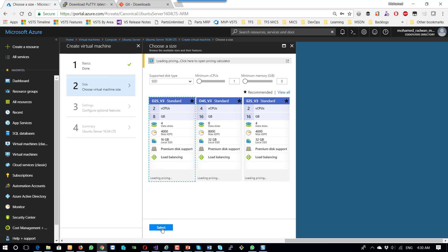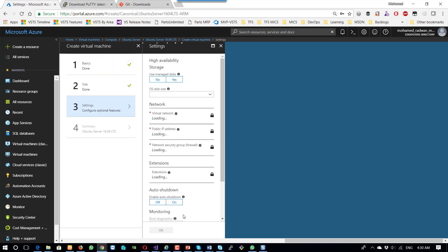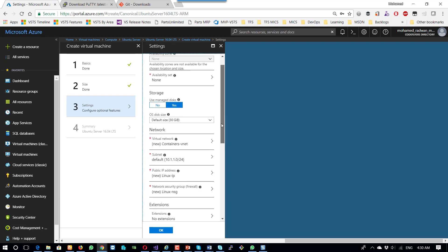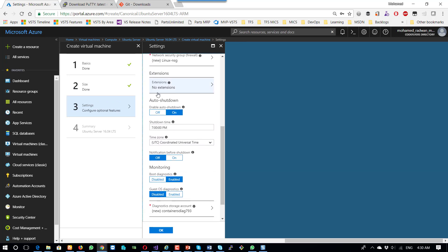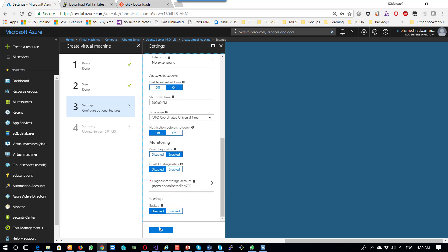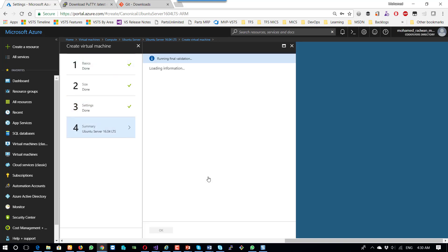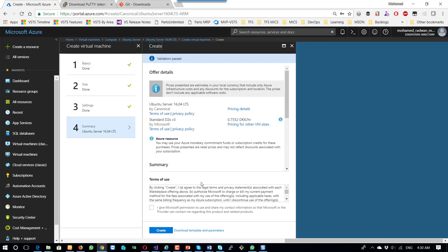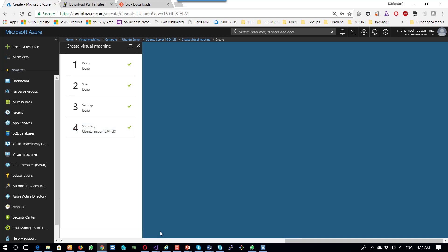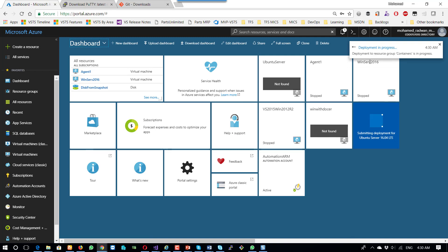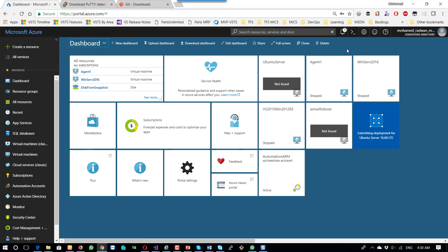This machine is fine. For the size, I will leave it with the default. Remember that the shutdown by default is now set, so it will close at 7 p.m. automatically. Once I'm ready, I will just create the machine.